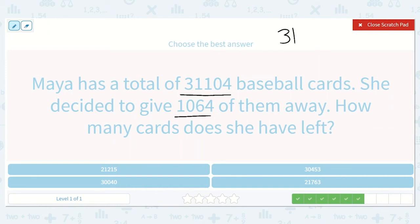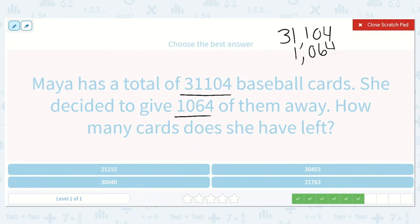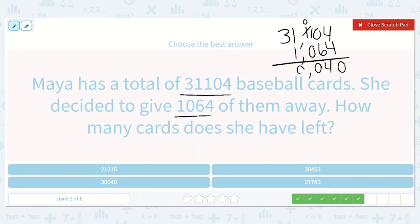We have 31,104. This number, 1,064, only has 4 digits, so I'm going to line up my thousands right under my thousands, my hundreds right under my hundreds, my tens and my ones. Now 4 minus 4 is 0. 0 minus 6 — we can't do that, so let's borrow from our hundreds. Now we have 10 minus 6, which is 4. 0 minus 0 is 0. 1 minus 1 is 0. And 3 minus 0 is 3. So 30,040.